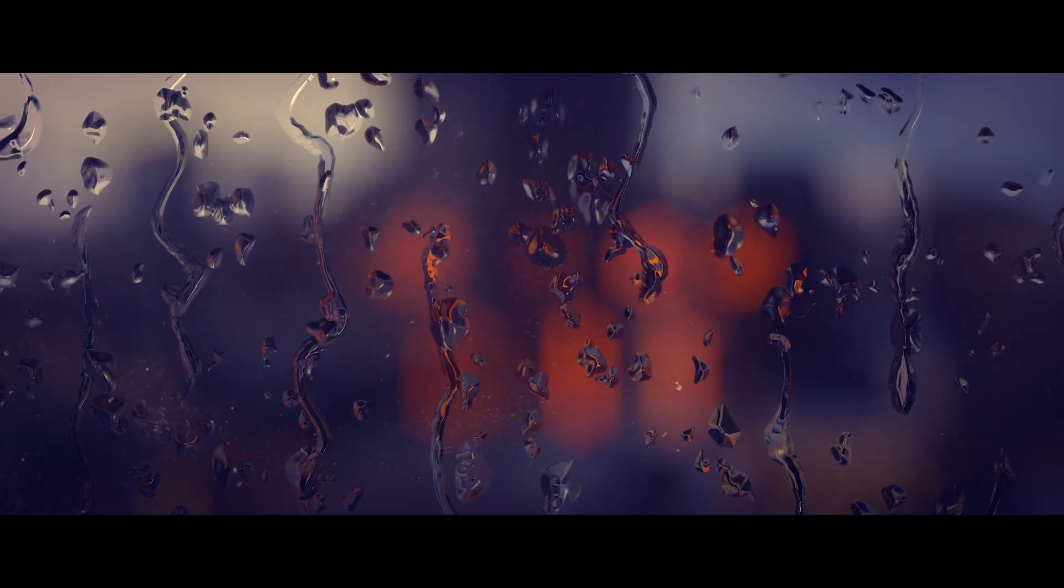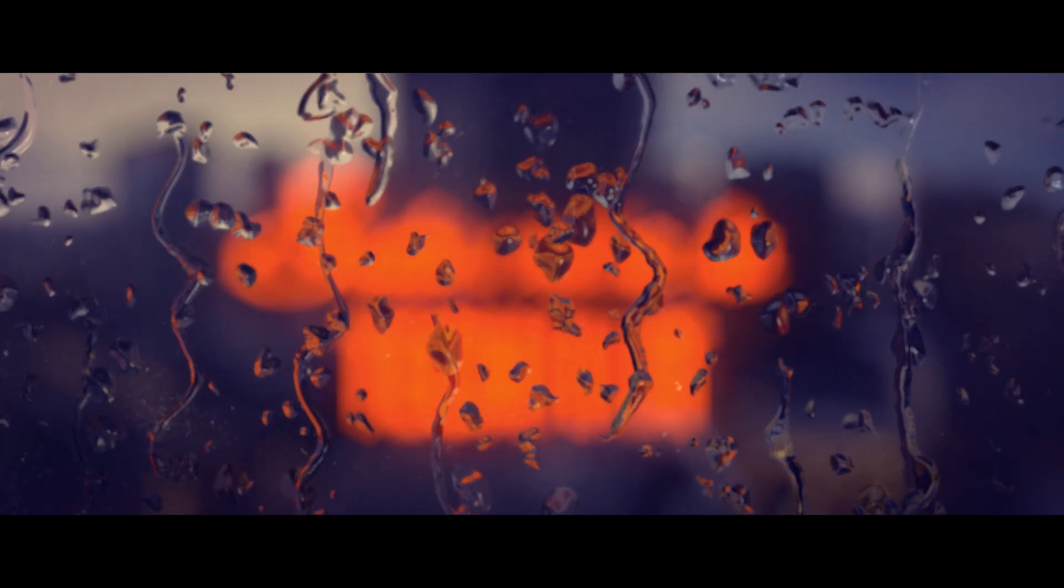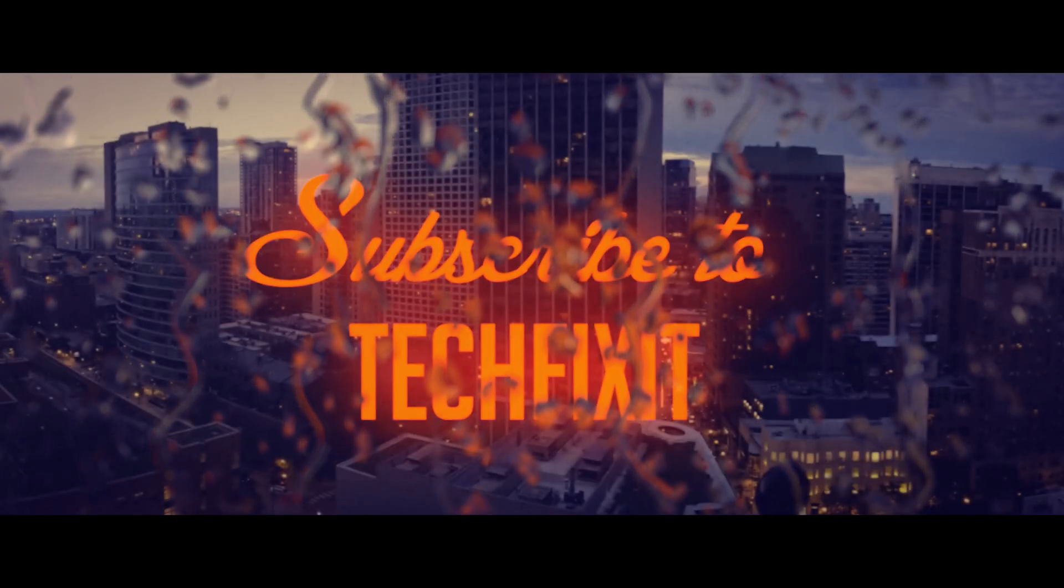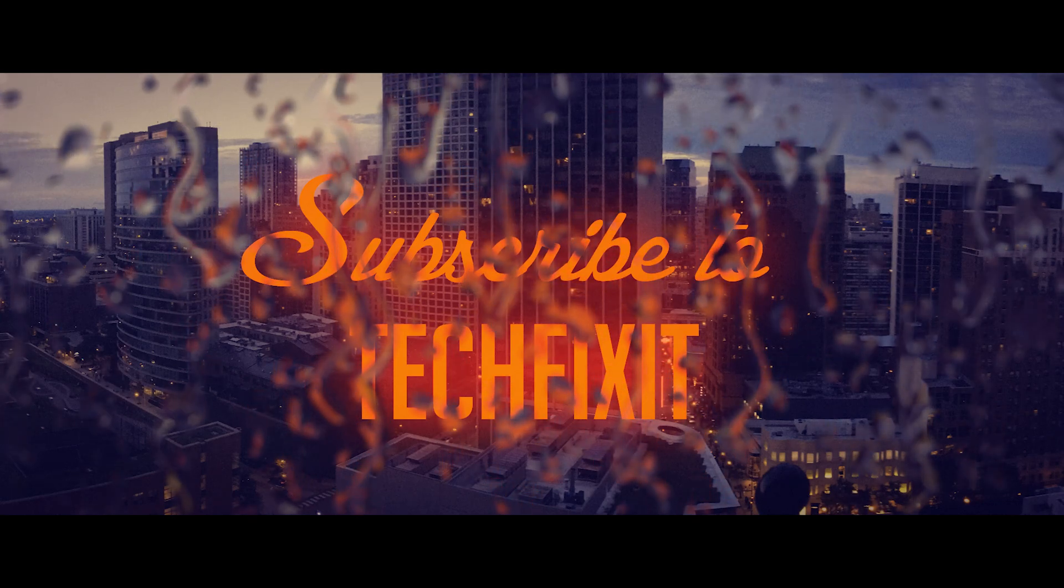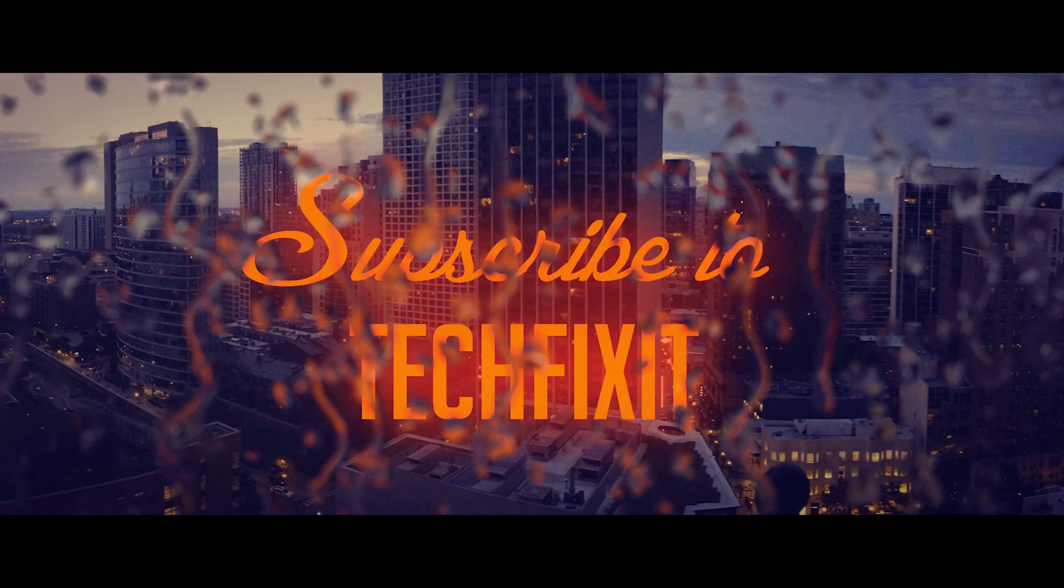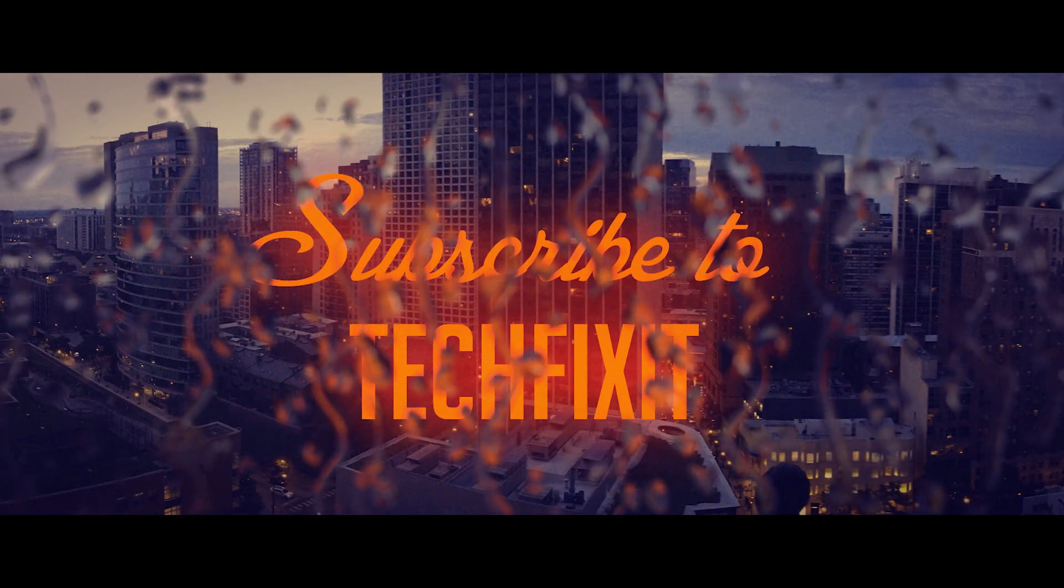If this tutorial helped you don't forget to like and subscribe. Thanks for watching. See you next time.